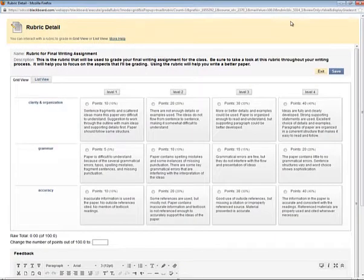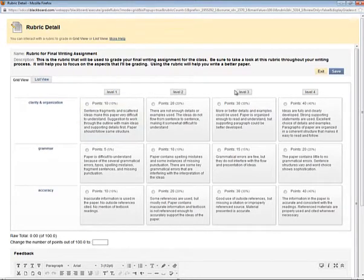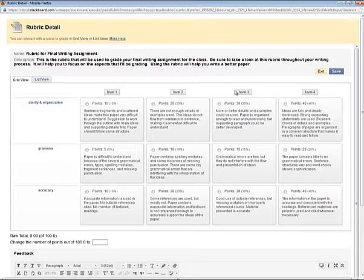Here I can see all the criteria down the left and the levels of achievement across the top. All I need to do here is click the grade that I'm giving for each criteria.